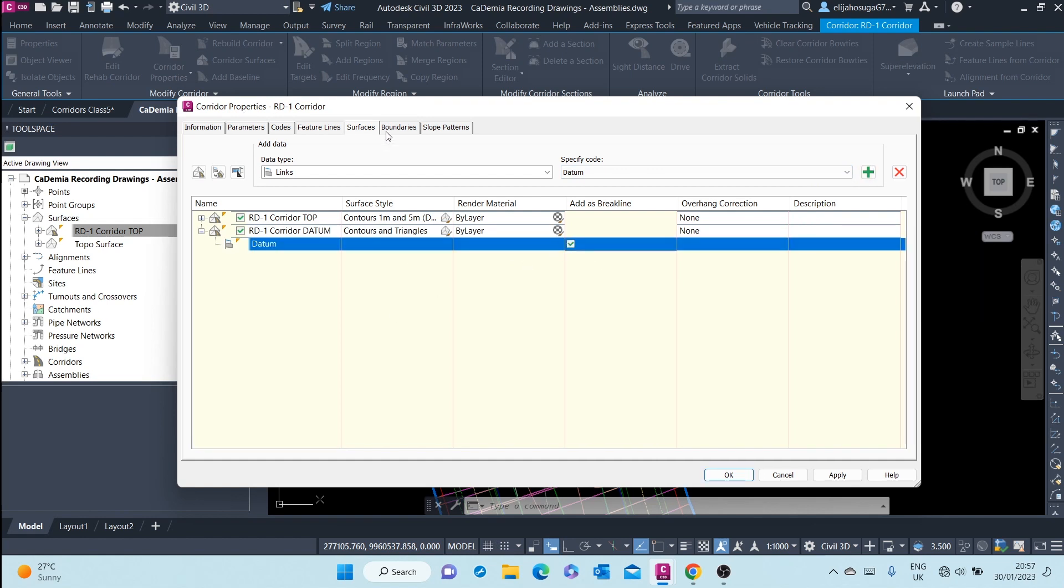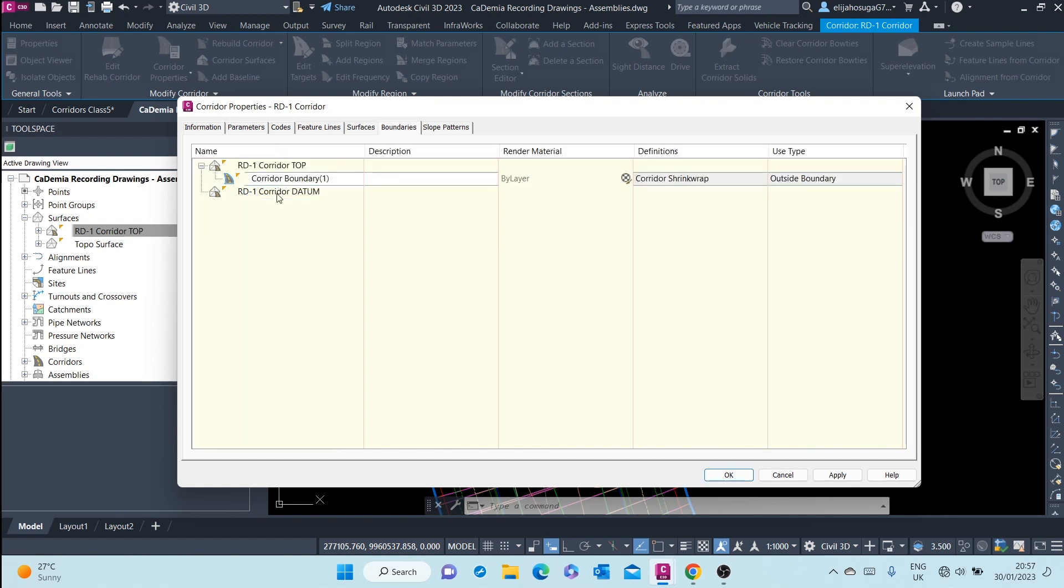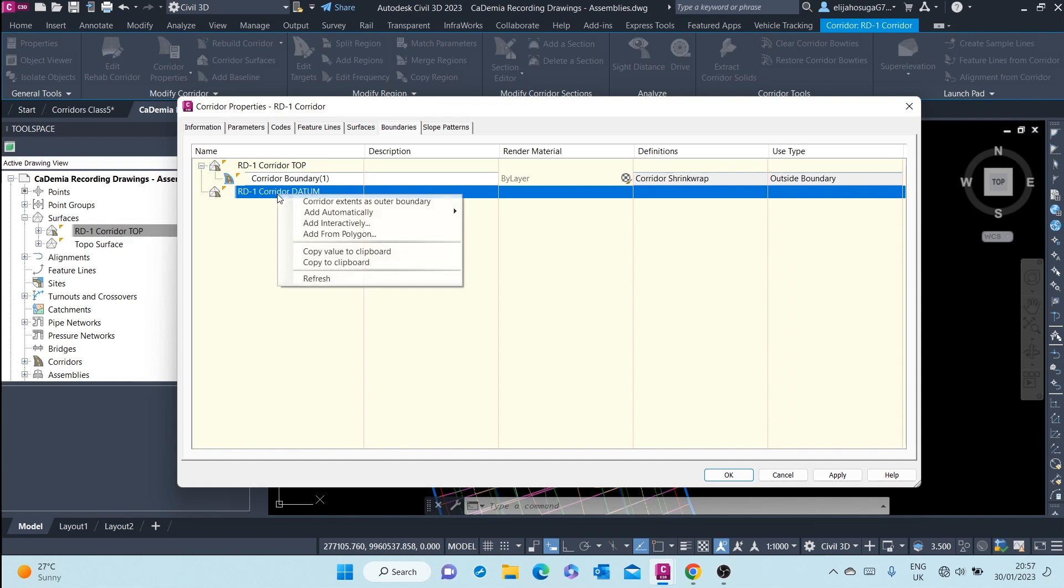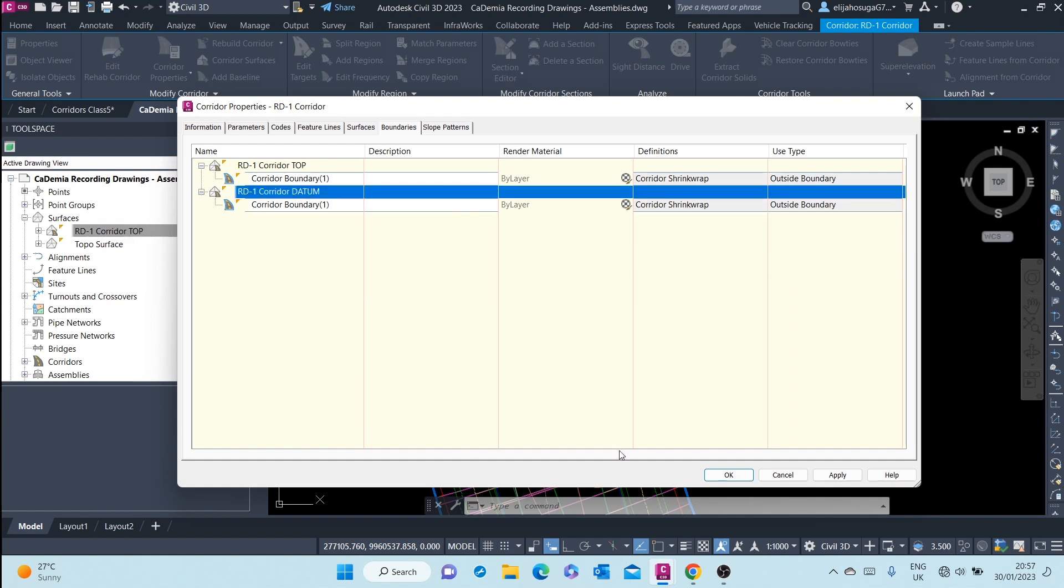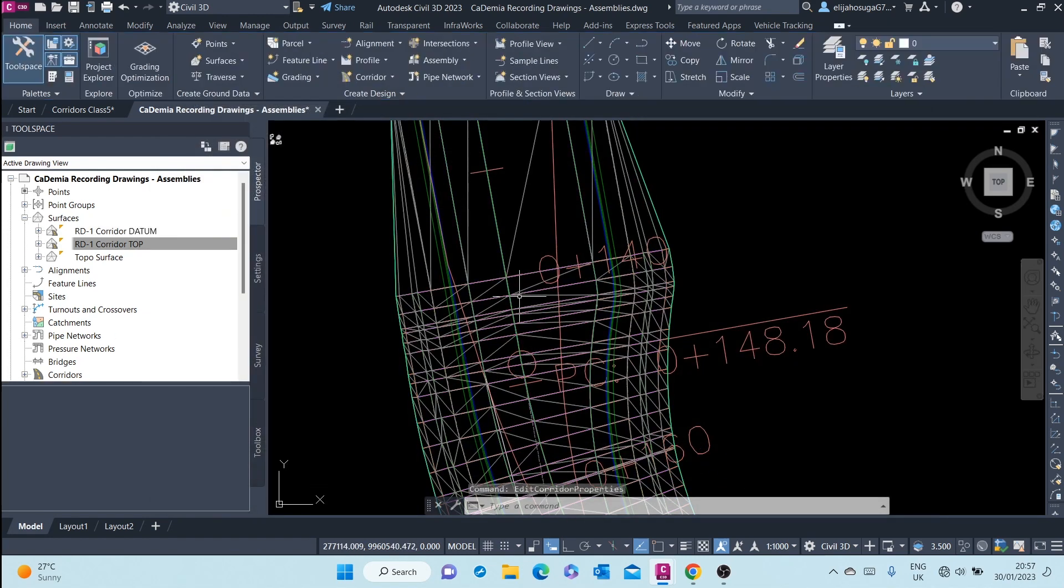And again, we confine it to the road corridor extends as outer boundary. We apply and click on OK.